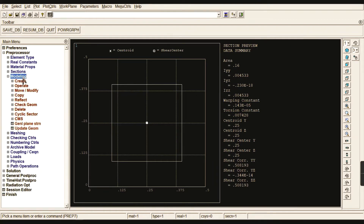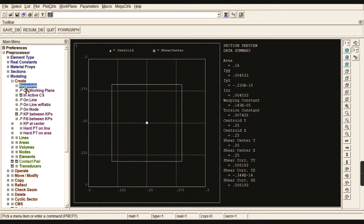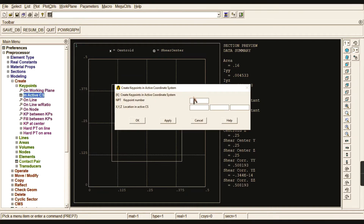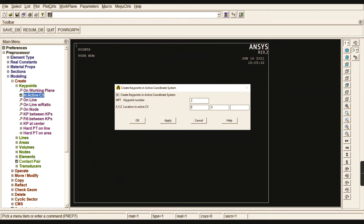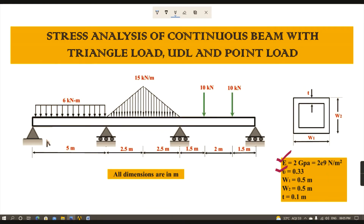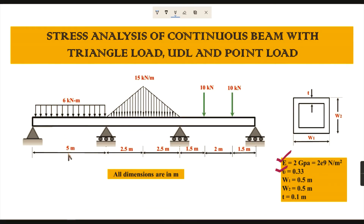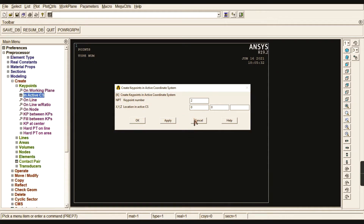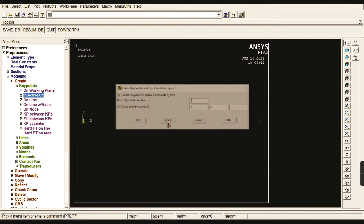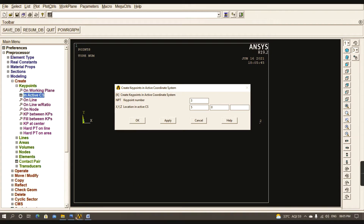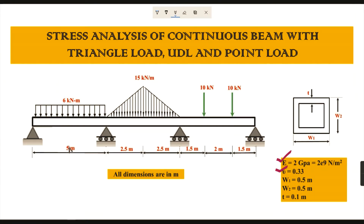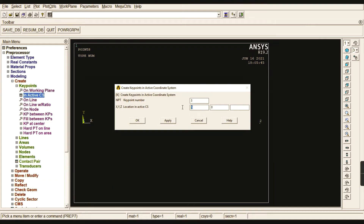Go to Modeling and create key points starting with the inactive coordinate system. The first key point is at the origin — give Apply. The second key point: the distance from A to B is five meters, so enter 5. Give Apply. The third key point: five plus 2.5 equals 7.5 meters. Give Apply.